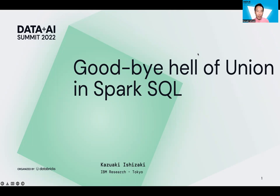I'll talk about three points in this session. First, we'll see a performance issue. Unfortunately, when we use the union function in Spark SQL or DataFrame, we call this performance issue 'hell.'